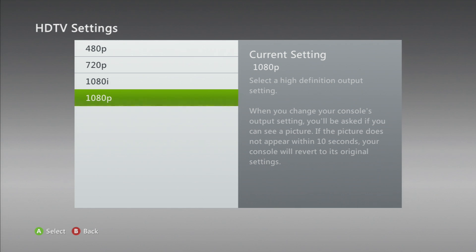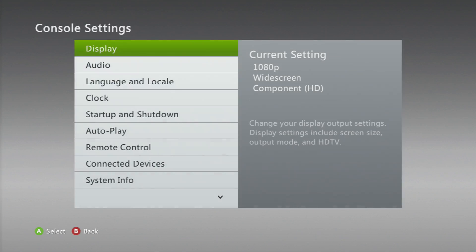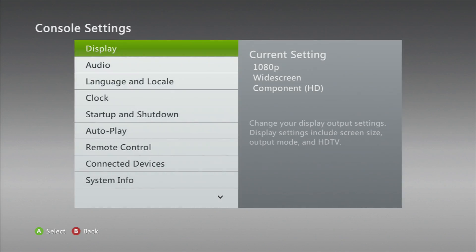The lowest I can go is 480 and the highest is 1080p. 1080p is the highest resolution you can get on Xbox, so if you can use it then use it. Once you press it, it'll set it and there you go — you changed your HD settings. I hope this helped you guys. If it did, please like, comment, and subscribe.